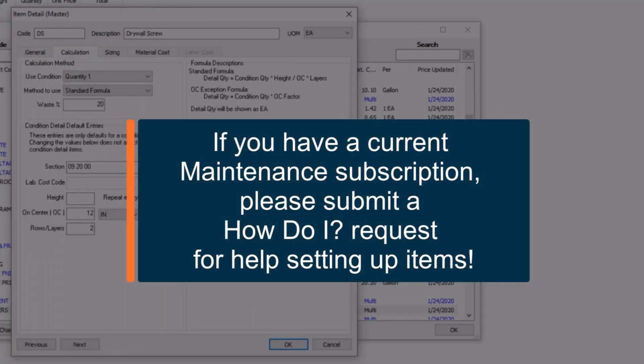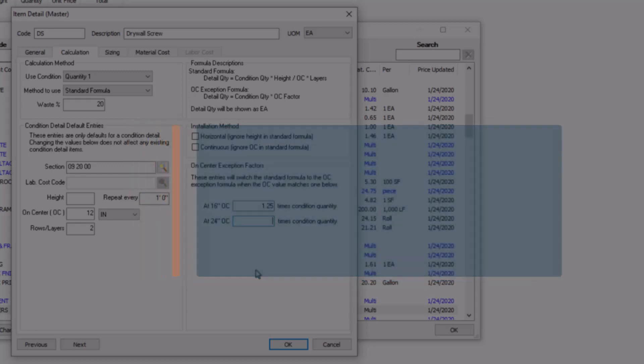Setting up items can be one of the most challenging parts of using QuickBid. If you have a current maintenance subscription and need help, please don't hesitate to submit a How Do I request to speak to a product specialist for assistance setting up items.